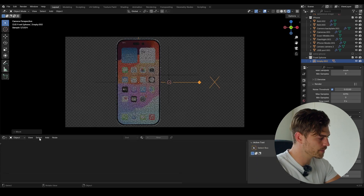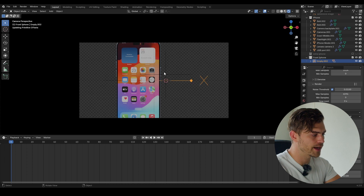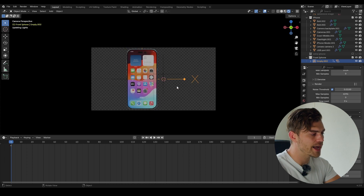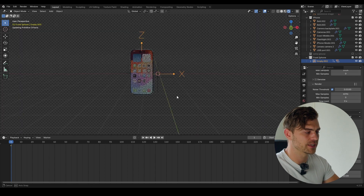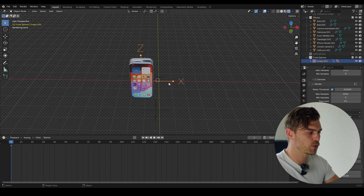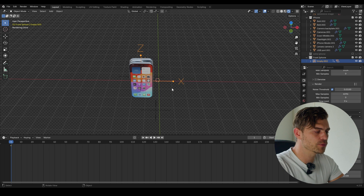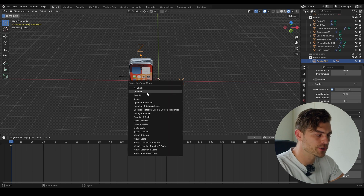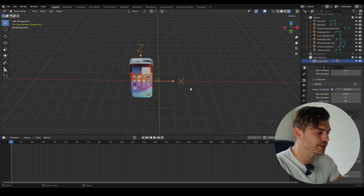Now if I go over to the timeline and go to frame one, I can press I and it will automatically place keyframes on the rotation, location, and scale of this specific arrow. If you want to place a more refined keyframe, you can press K and select which one you want — location, rotation, scale. I'm going to press I for now.